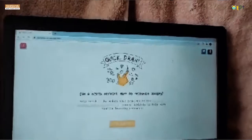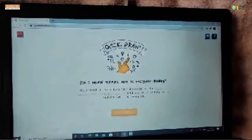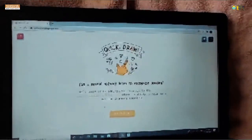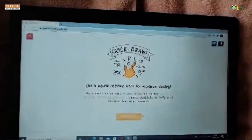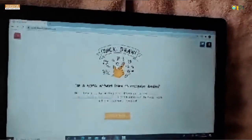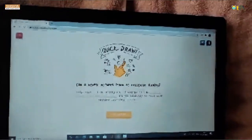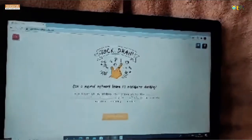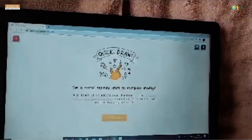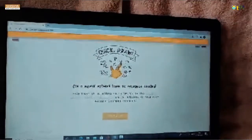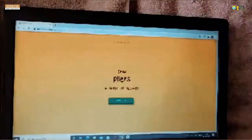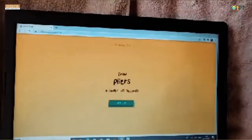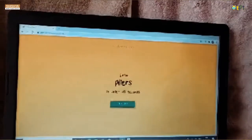This is the Quickdraw screen. Now I'm going to click on 'Let's Draw'. When I click on this, I got 'pears'.